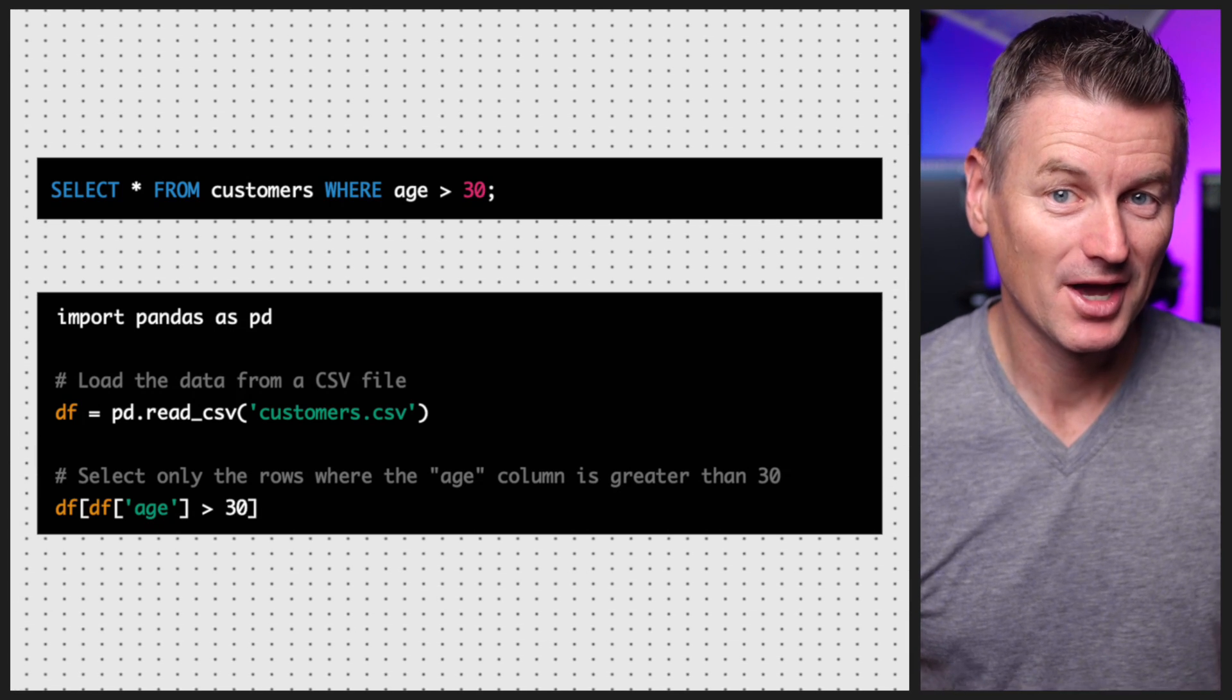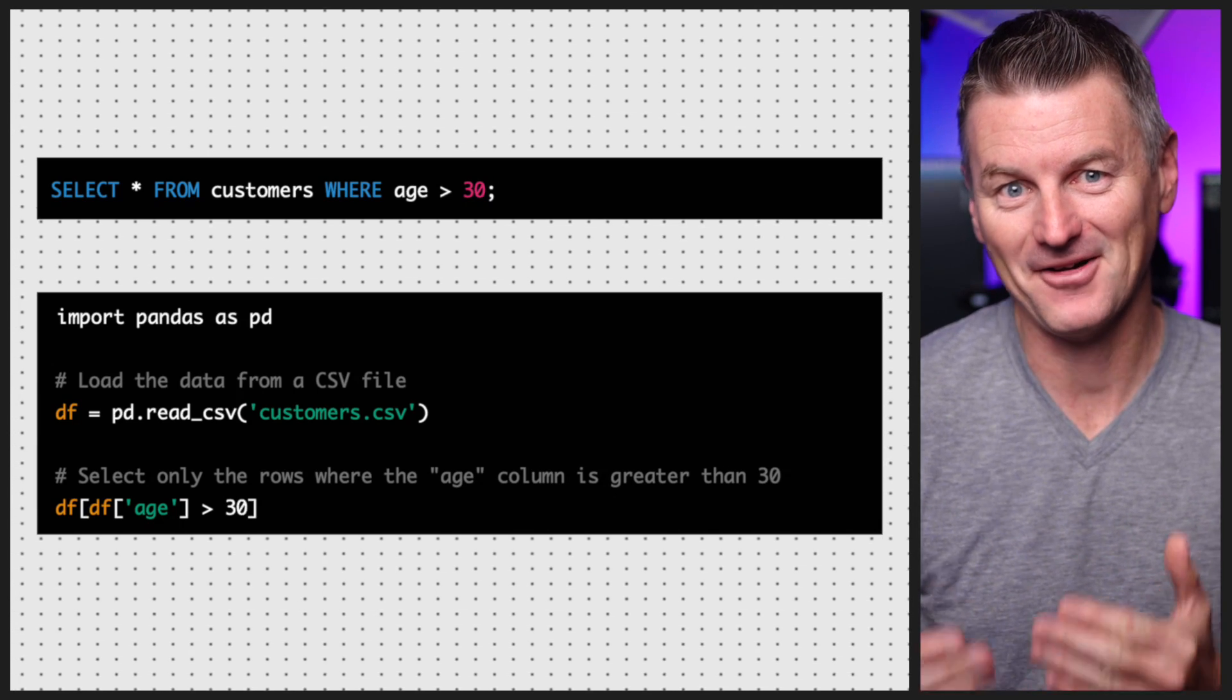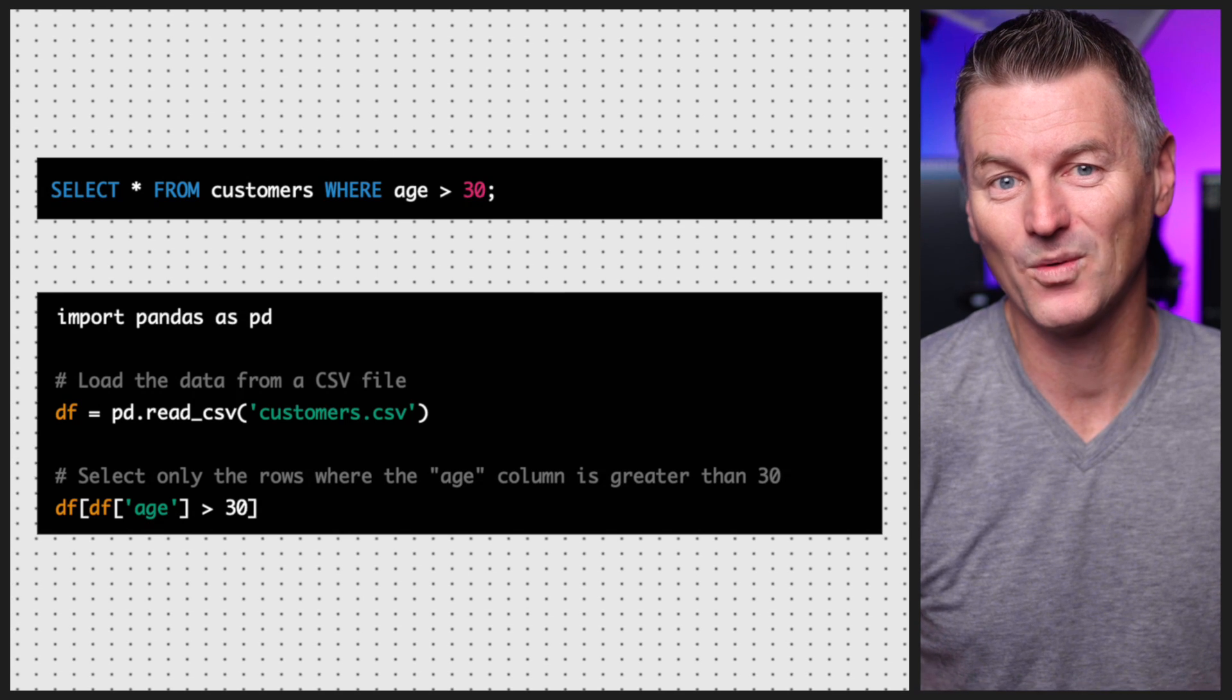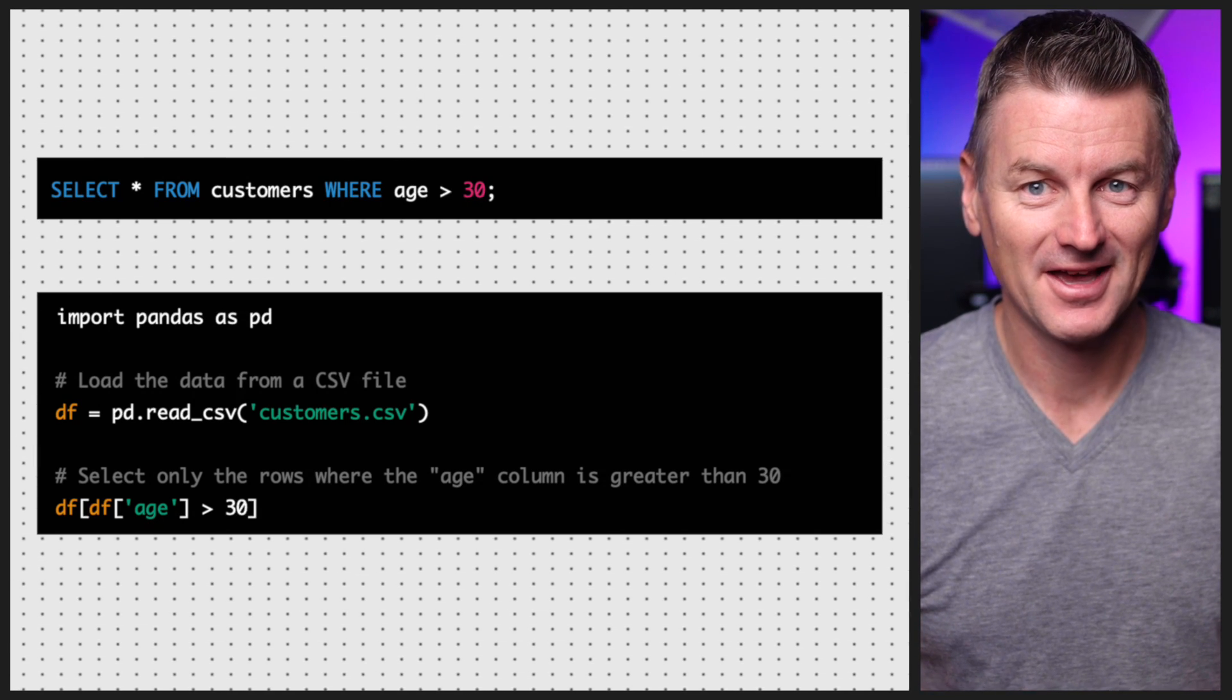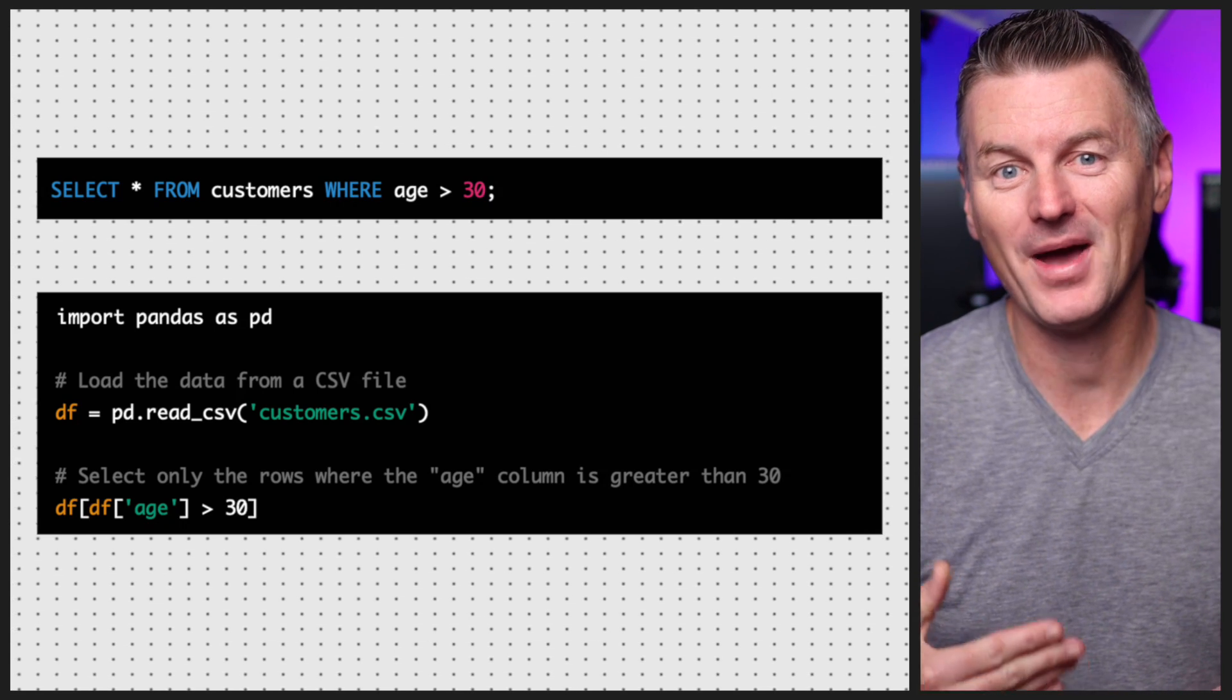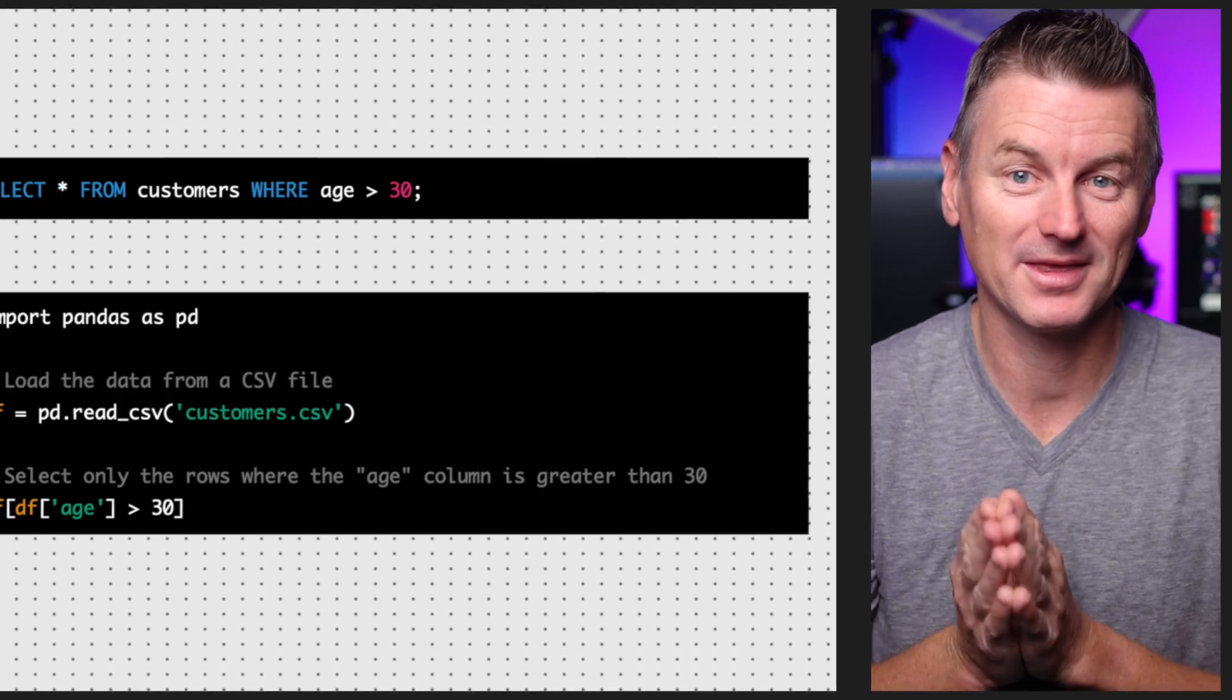With SQL you specify what you want to do, and the database engine figures out how to do it. This can make it easier to write and understand SQL queries, especially for complex tasks. On the other hand, pandas is an imperative language, which means that you have to specify exactly how you want to transform the data. This can make it more flexible and powerful, but it can also be difficult to understand and write.